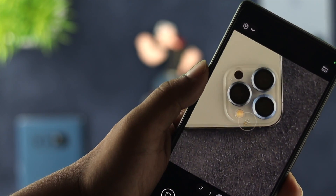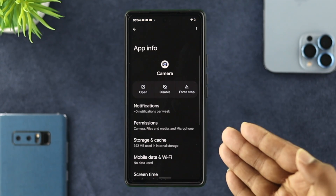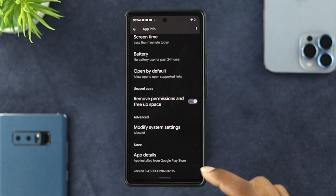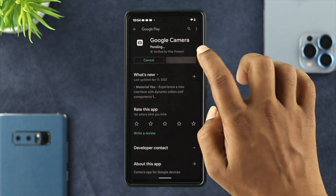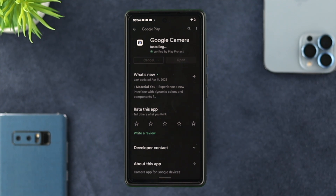If it's still not working, tap and hold your camera app icon and go back to the same spot. Scroll down and tap on 'App Details.' If you find a new software update for your Google Camera application on the Play Store, go ahead and update it, because updating your Google Camera application will tremendously help you solve the problem.